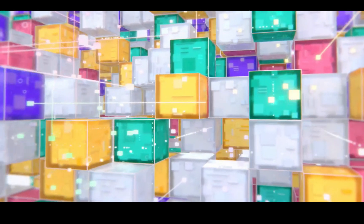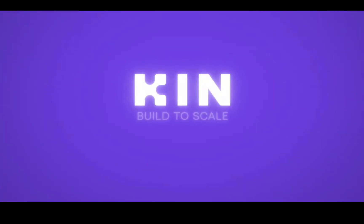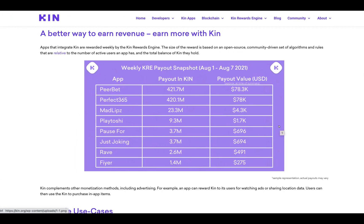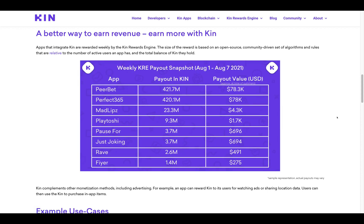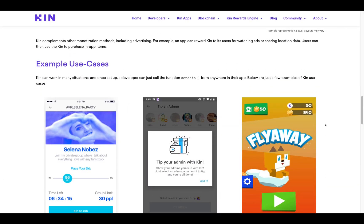Apps that integrate Kin are rewarded weekly by the Kin Rewards Engine. The size of the reward is based on an open-source, community-driven set of algorithms and rules relative to the number of active users an app has and the total balance of Kin they hold. For instance, on the chart, app Pure Bet has a payout of 421.7 million Kin — a payout value of approximately $78,300 US. Same goes for Perfect 365, Mad Lips, Play Toshi, Pause For, Just Joking, Rave, and Fire — all payouts and values are listed here.